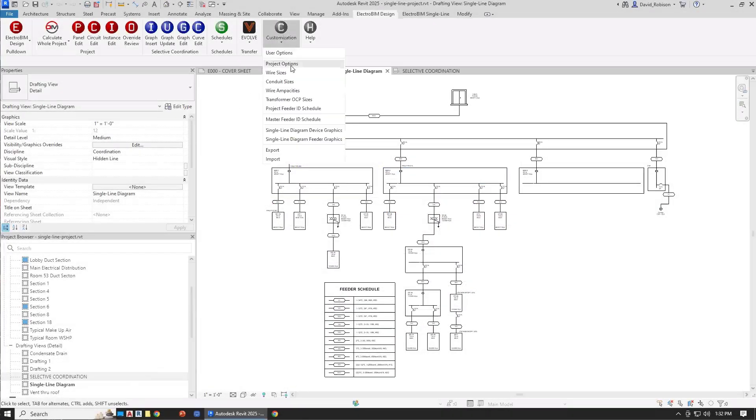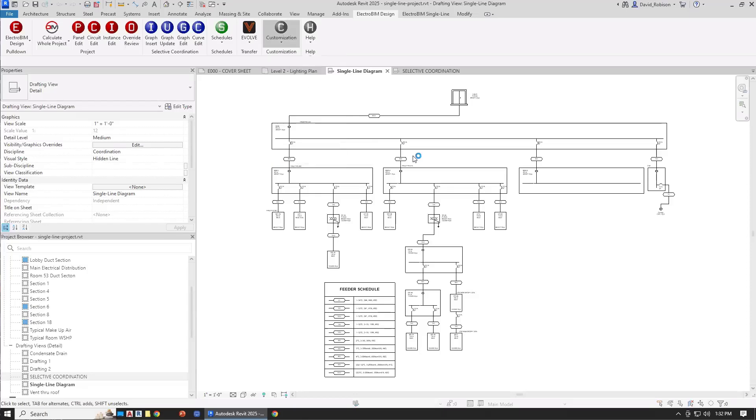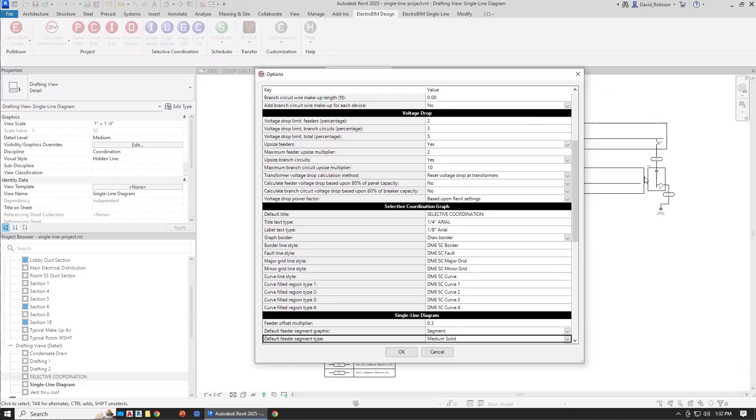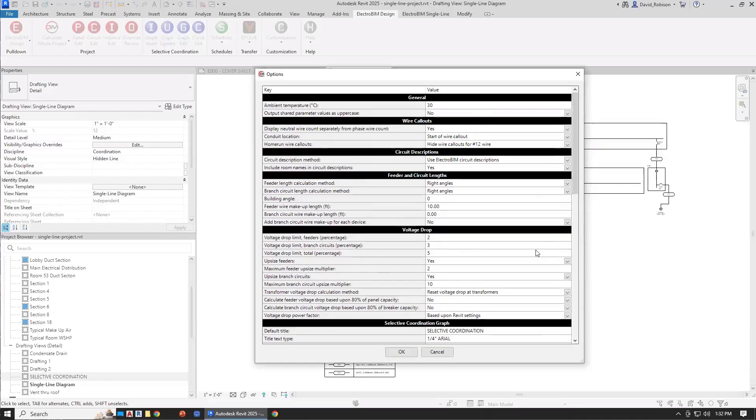In Electro-BIM, we have the project options, and this is where you control all the various settings you have for Electro-BIM in your project. There's a lot of options, and we will take a look at all of these.